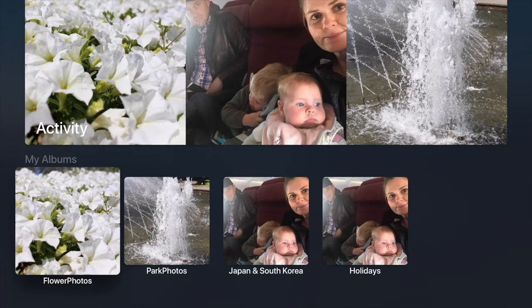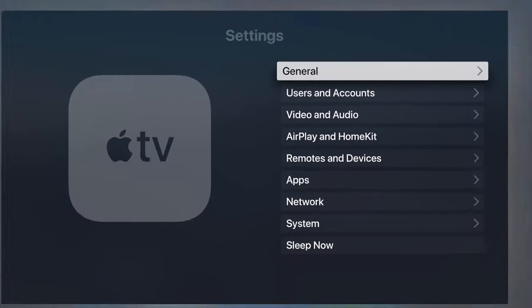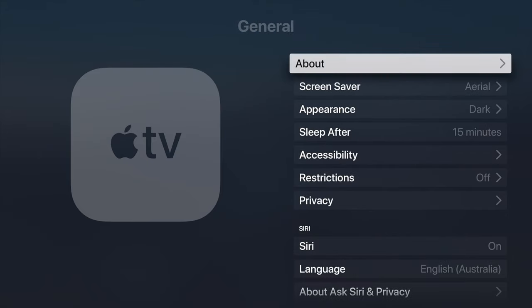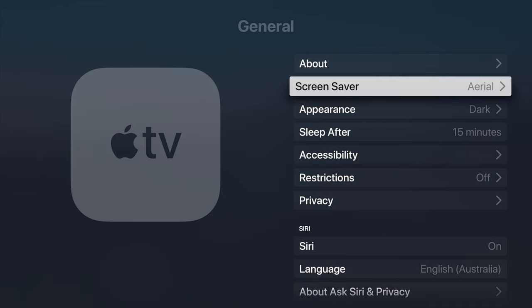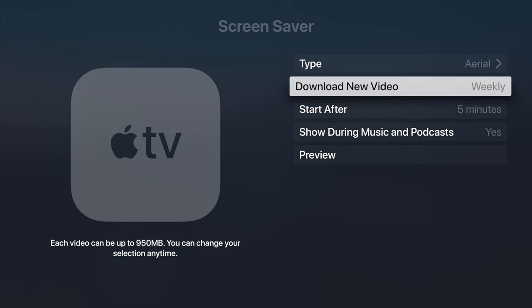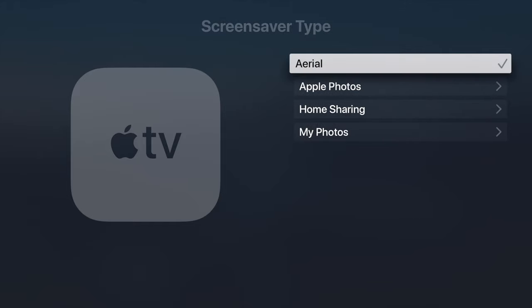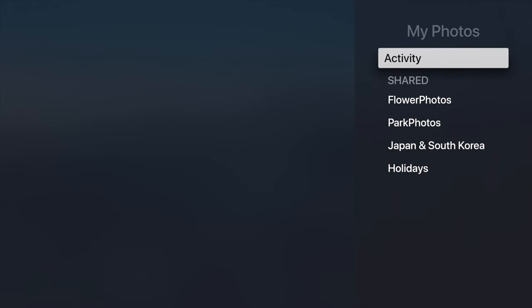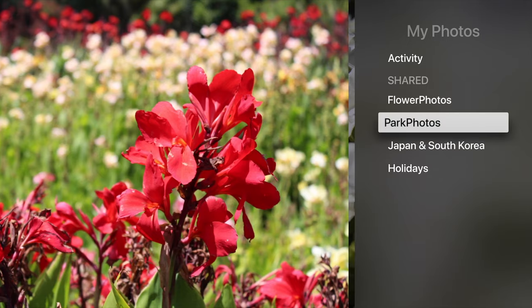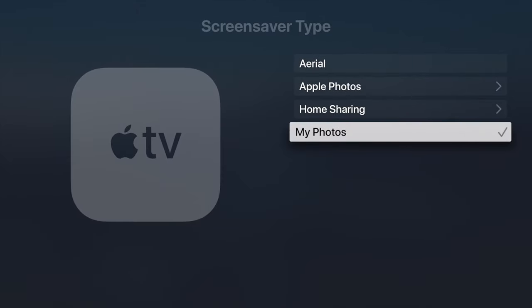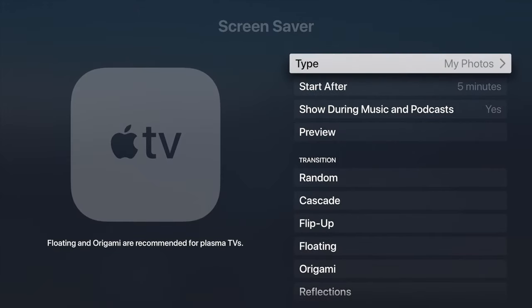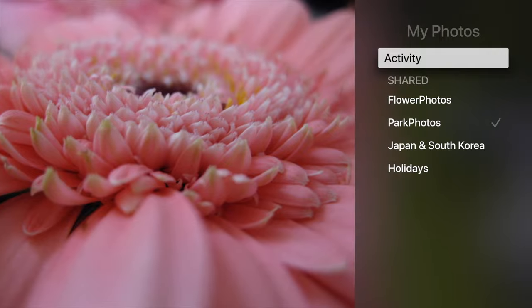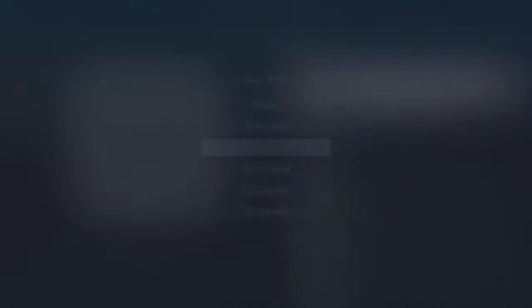Now that that is done let's go back to the home. So now we can go into settings and from within here we want to select the general tab and then screen saver. By default the type of screen saver is Aerial which are those screen savers that Apple will release on a weekly basis. But you can now select those photos that you've just uploaded by going into type and down the very bottom you've got my photos. Select on my photos and your shared folders will now show up. Select park photos. That is really it.